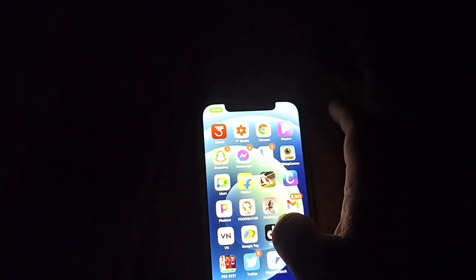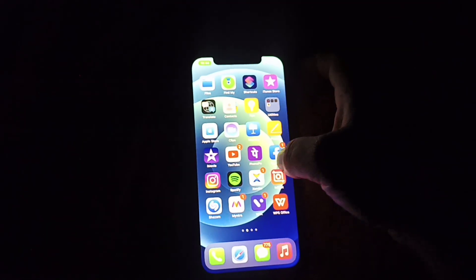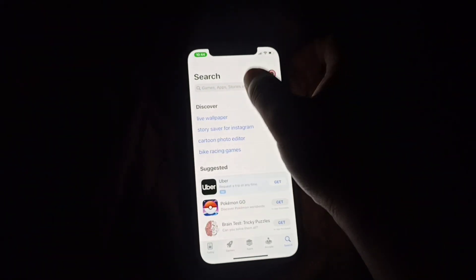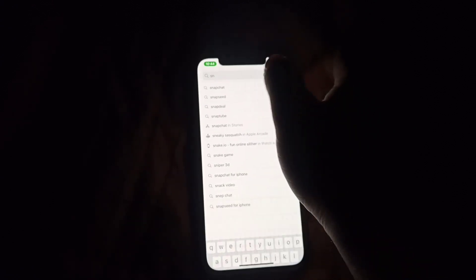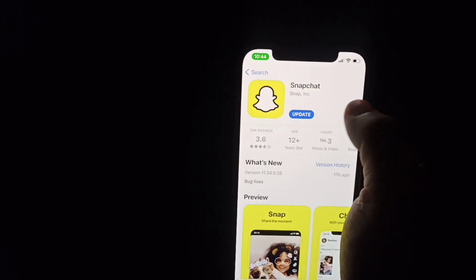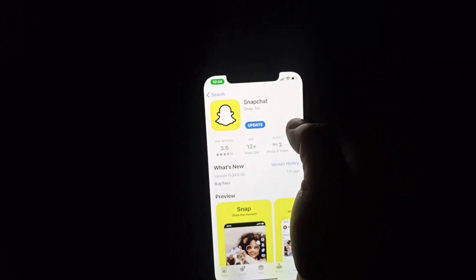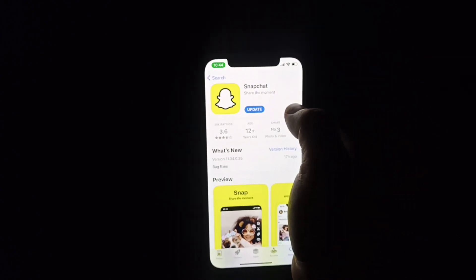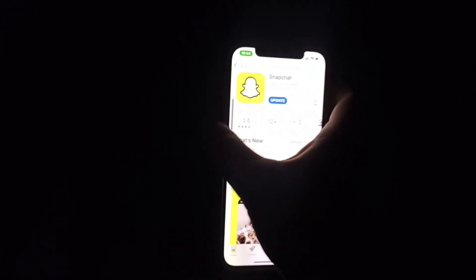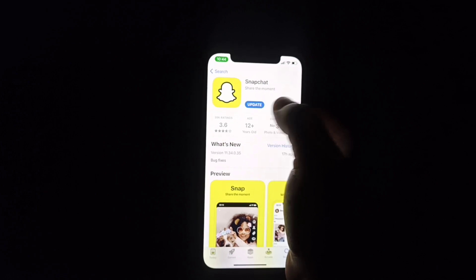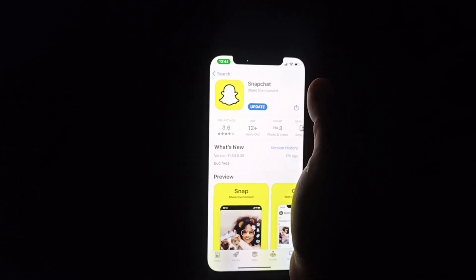To fix this problem, you need to go to your App Store. After going to the App Store, search for Snapchat. Once you find it, check whether Snapchat is asking for an update. If it is asking for an update, make sure to update your Snapchat by clicking the update option.